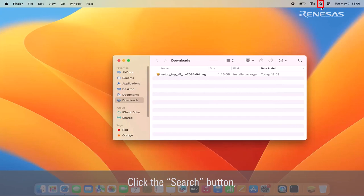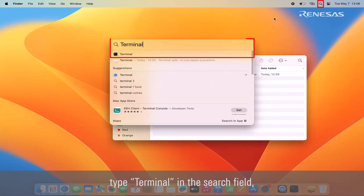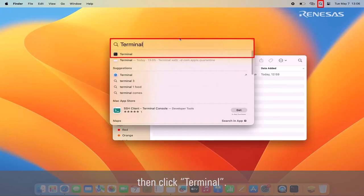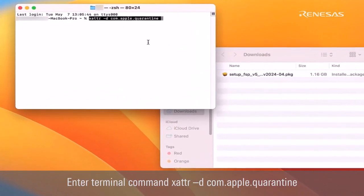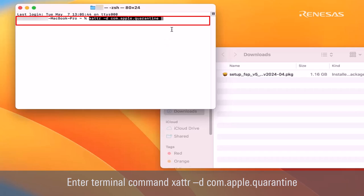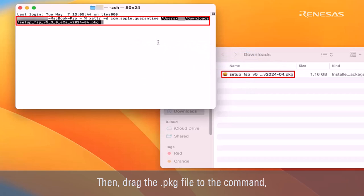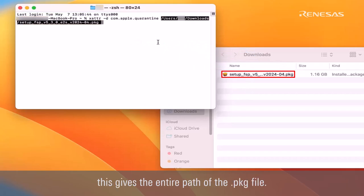Click the search button. Type terminal in the search field, then click terminal. Enter terminal command xattr-d com.apple.quarantine. Then, drag the .package file to the command. This gives the entire path of the .package file.